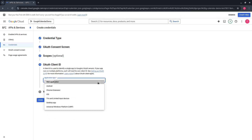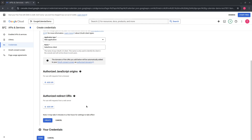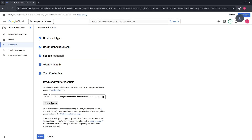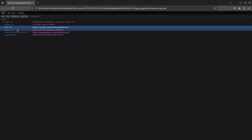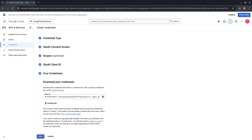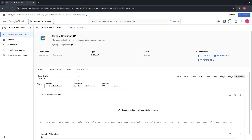Select application type as Web Application. I'll call our client Salesforce Client. The redirect URL we will provide later since we don't have it now. Press Create. Download the JSON file which contains application credentials like client ID, client secret, and other authorization data. Press Done. Since our application is in test mode, only specified test users will have access to it. When the application is ready, it can be published and after Google reviews and approves it, it can be used by any Google user.